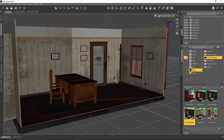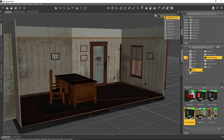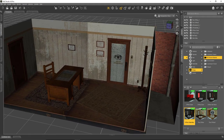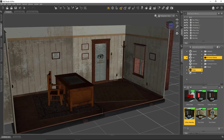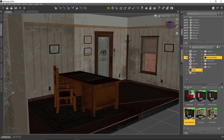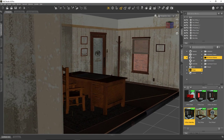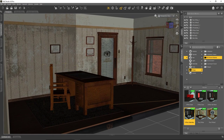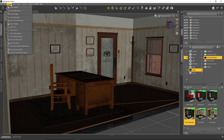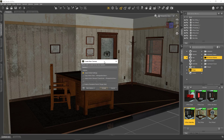First of all, when we load a scene we're in the perspective view. Other applications call this the director's camera — it's not really meant to be used for rendering. This is just a non-orthographic 3D view that we can wander around our scene with. I can use it to roughly position the camera, but to render I don't have the options that a proper camera would give me, so I'm going to create a camera over here under Create New Camera.